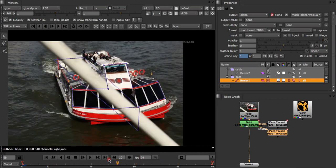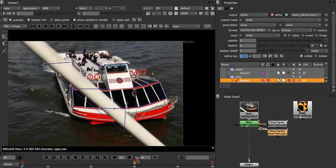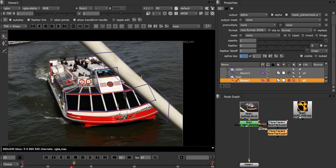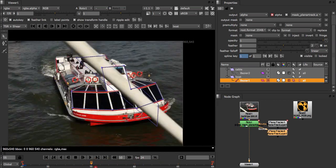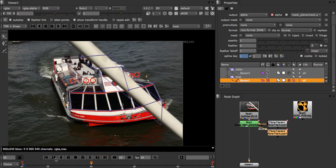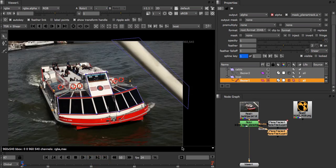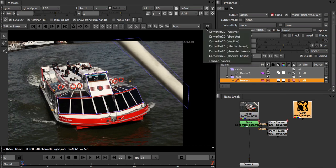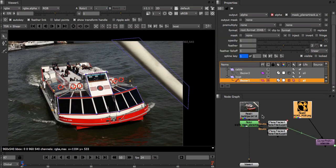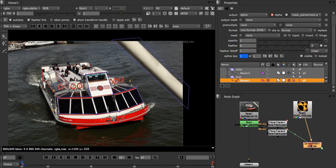Now let's put our logo on. As in the previous tutorial we'll select our read node and export a corner pin using the absolute mode.